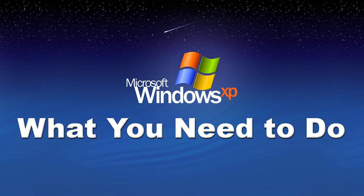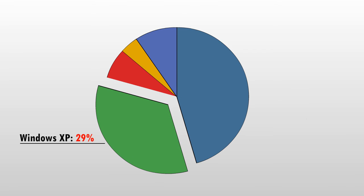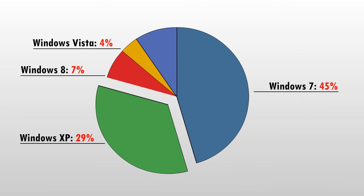If you or your company still use Windows XP, you are not alone. As of the end of 2013, as much as 29% of the Windows users in the world still use the outdated Windows XP. But that needs to change and fast.